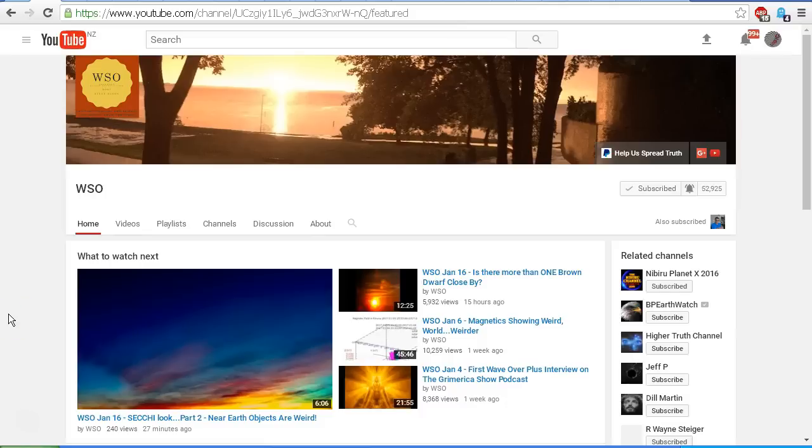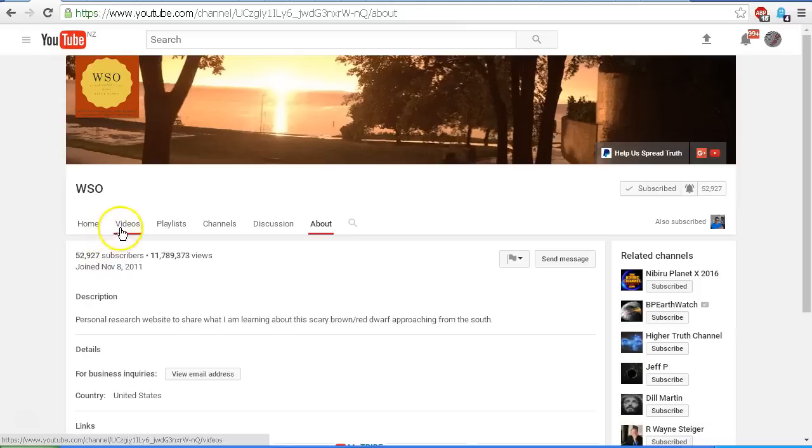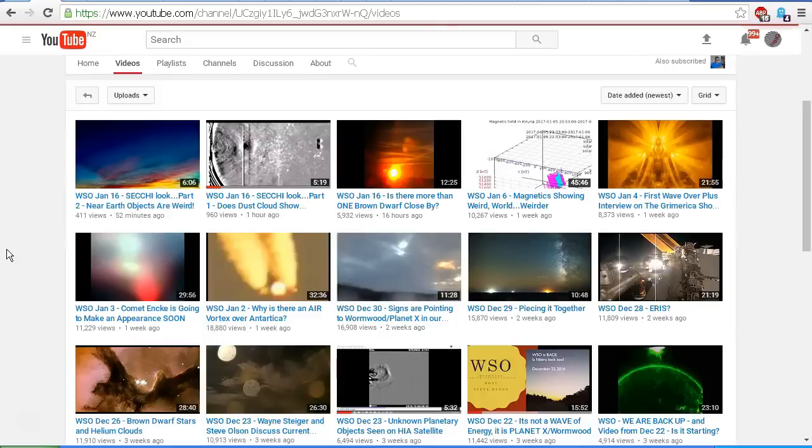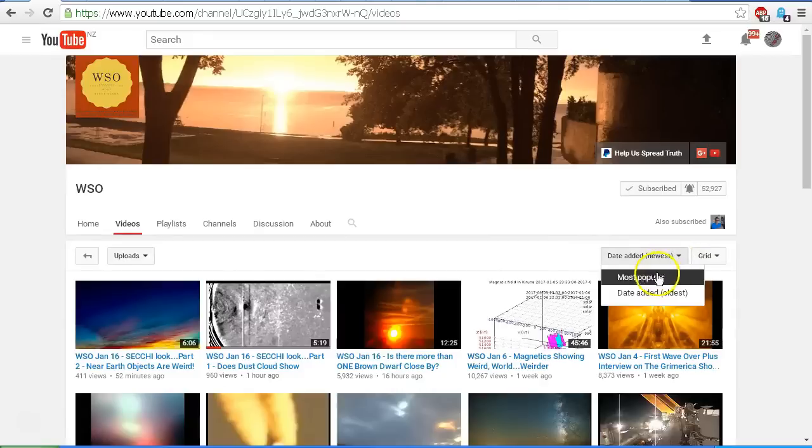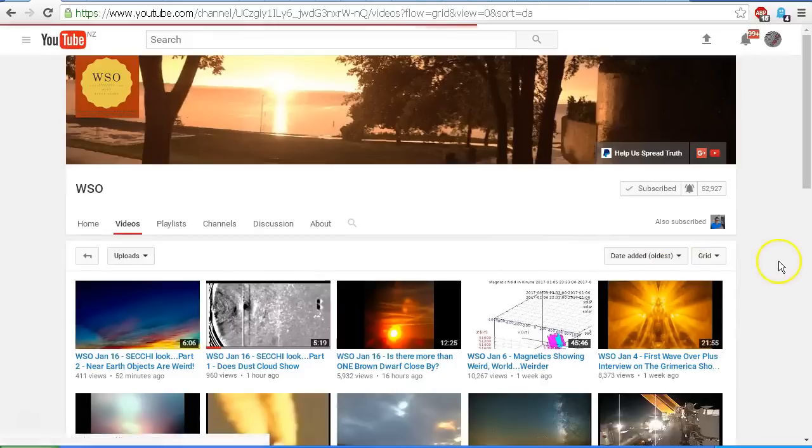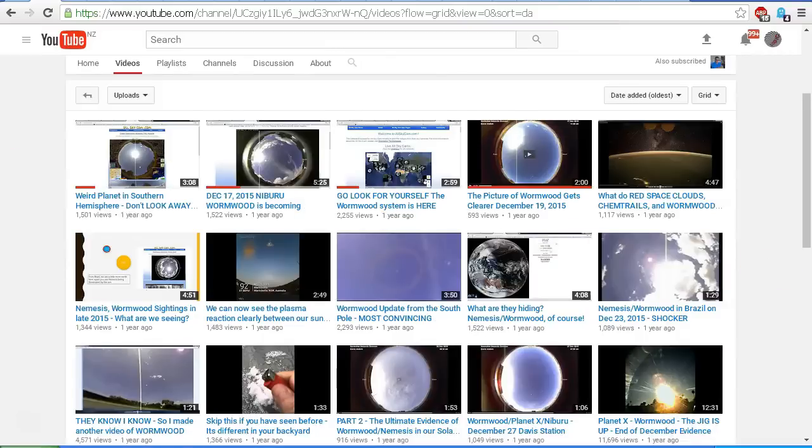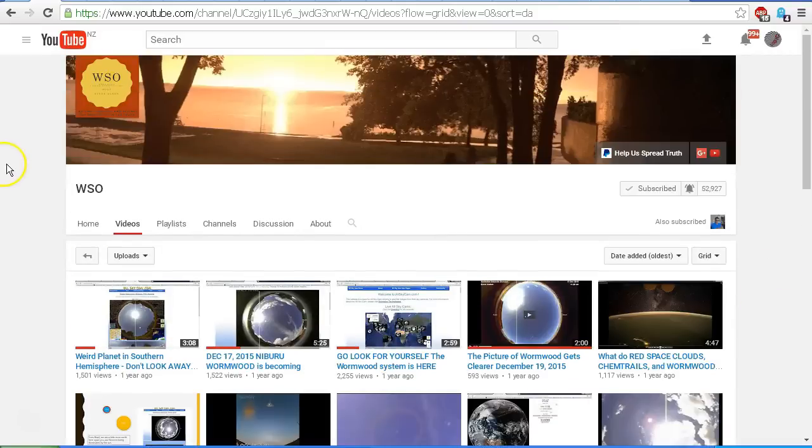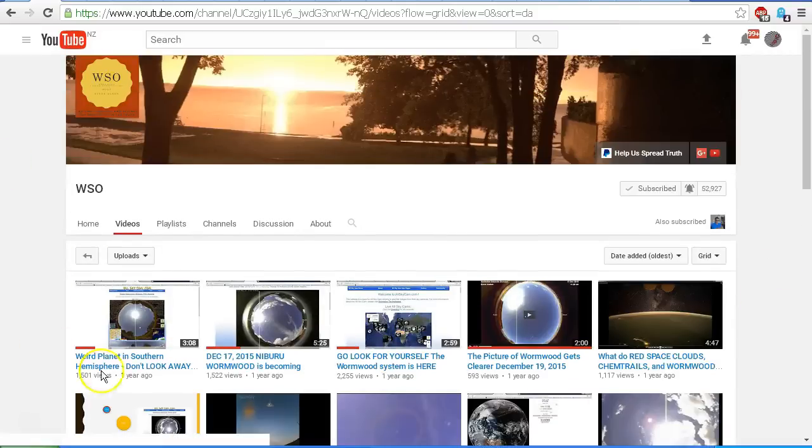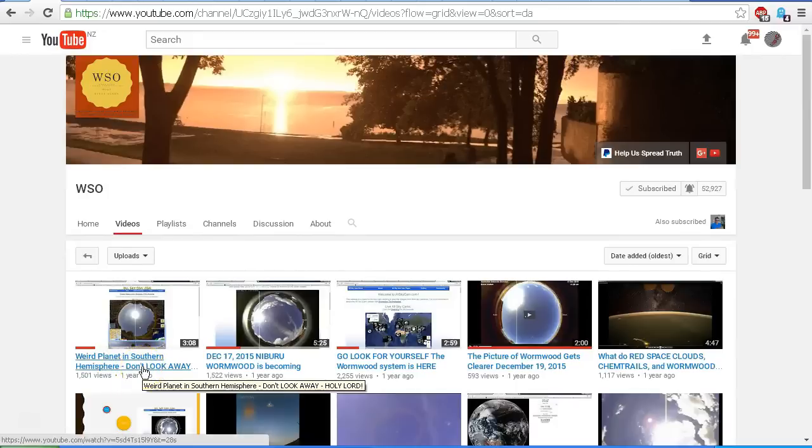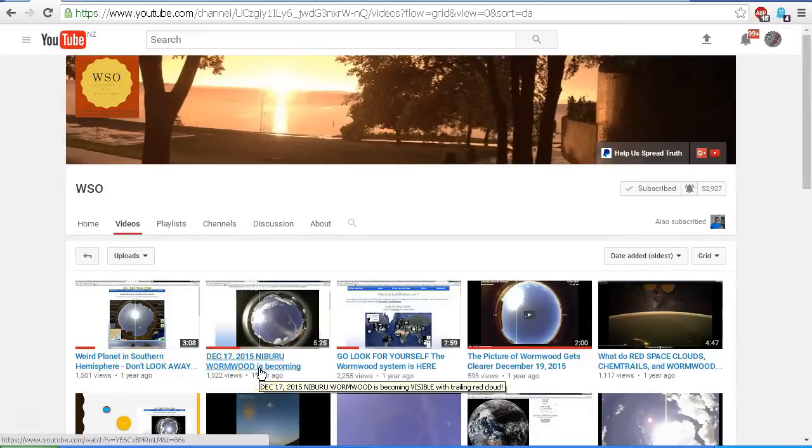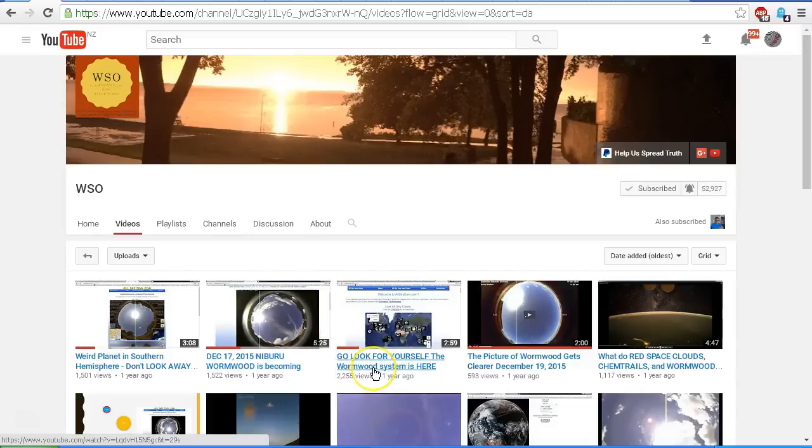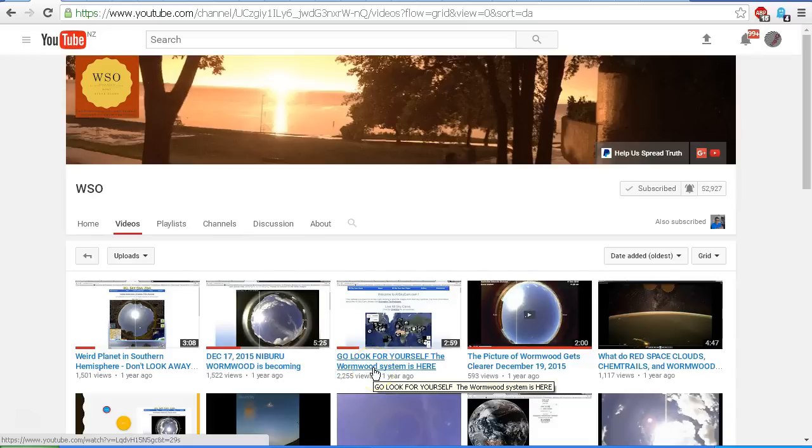Here we are back at the WSO Steve Olson channel. Let's take a look at the videos. And here are the latest videos from Steve Olson. And what I'm going to do now is change the view from the newest videos, right back to the oldest original videos on this channel. And as you can see, WSO Steve Olson channel, Weird Planet in the Southern Hemisphere, Don't Look Away, Holy Lord! And the second video he uploaded on this channel, December 17, 2015, Nibiru Wormwood is becoming visible with trailing red cloud. And then this third one, which we're going to take a closer look at in this video, Go Look For Yourself! The Wormwood system is here!